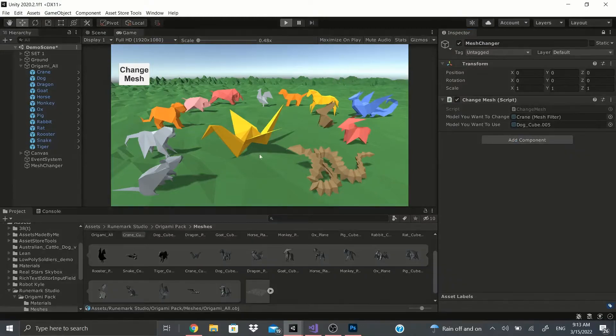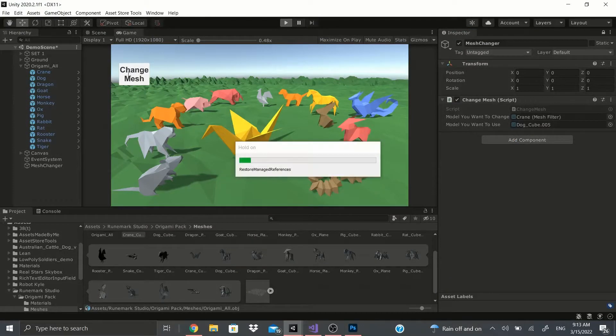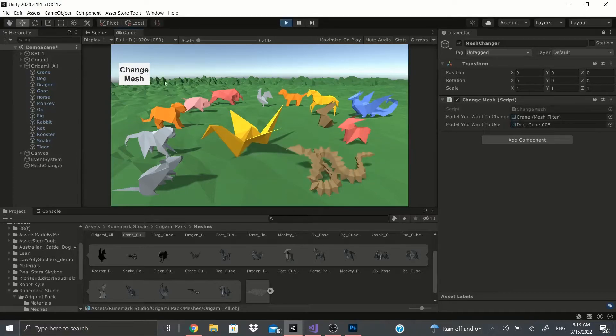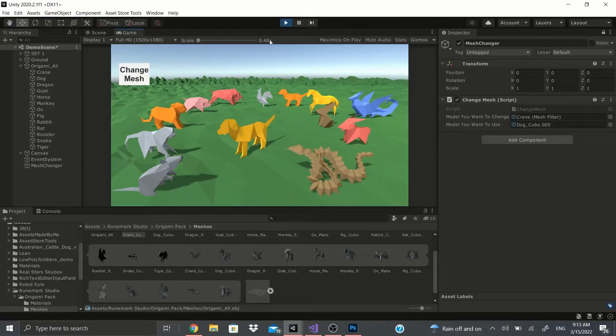This one is the crane, so I'm going to use the dog mesh for the model you want to use. Now I'll push Space and as you can see it changes into the dog.